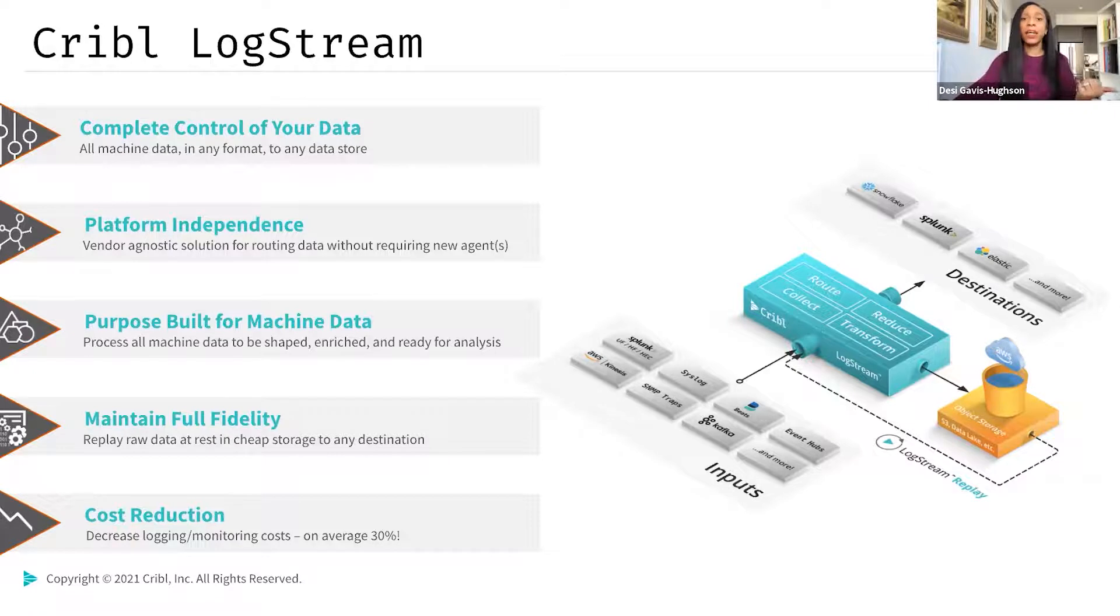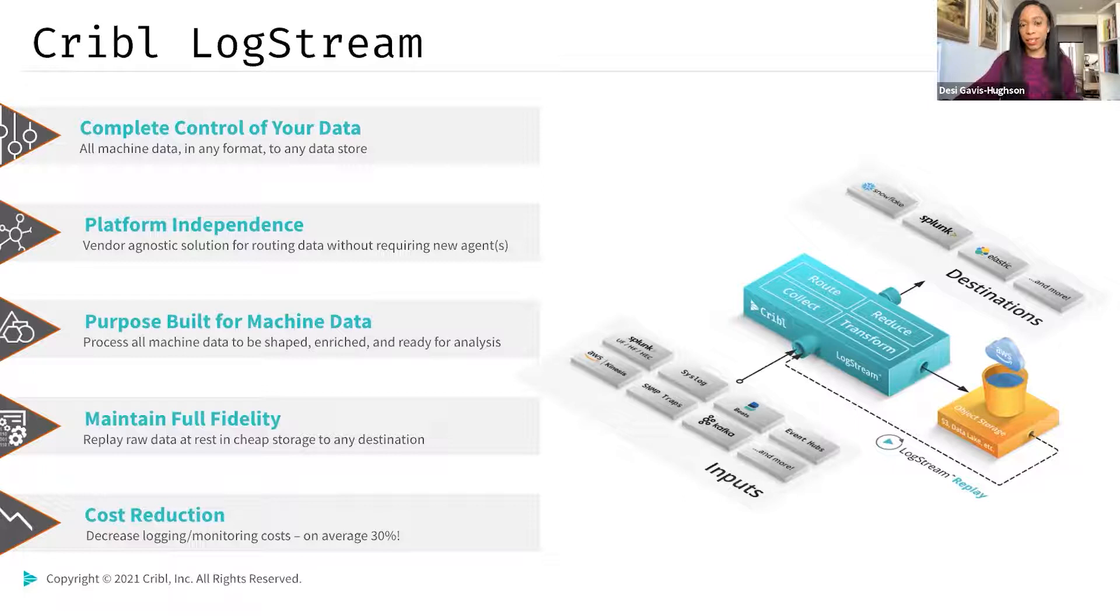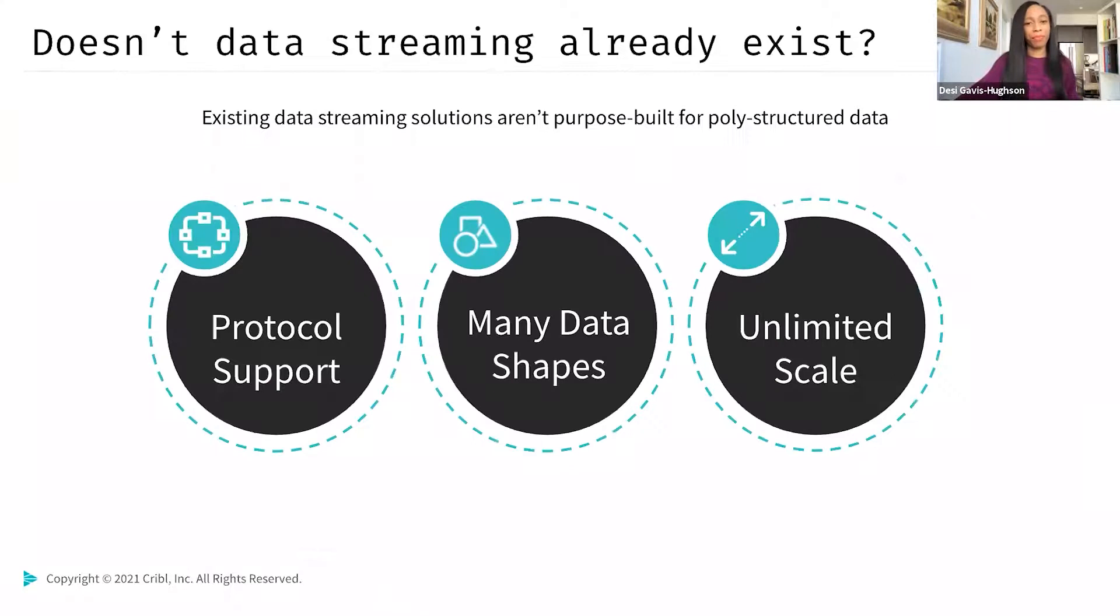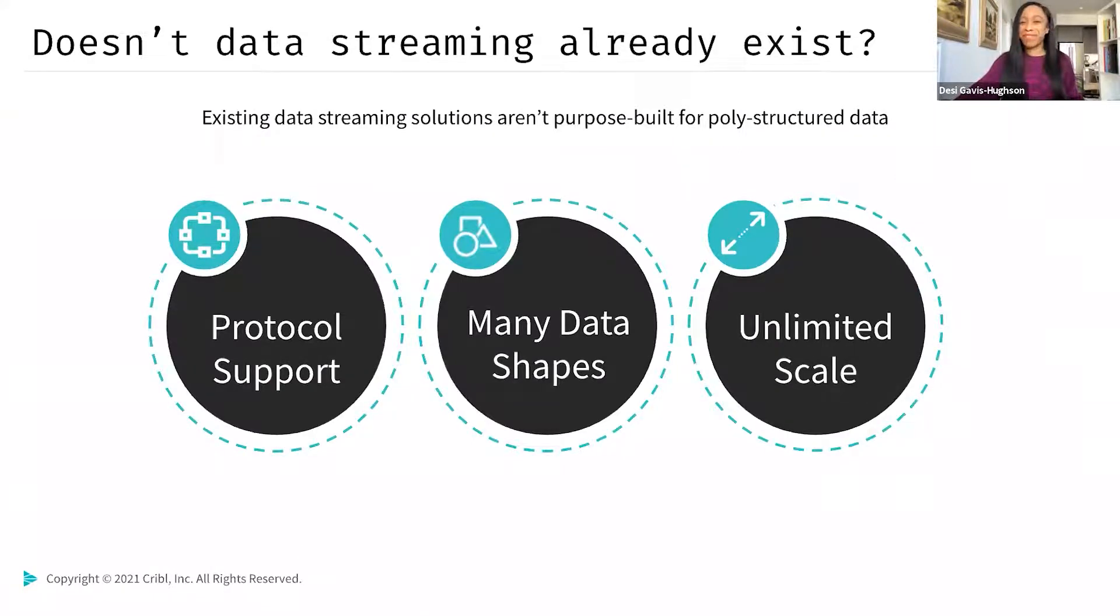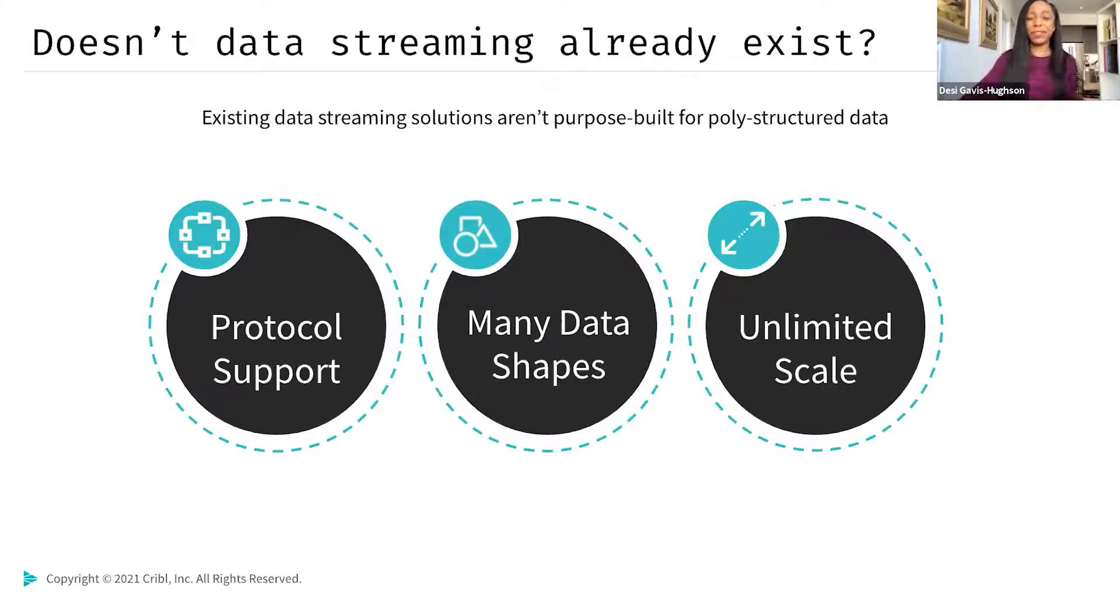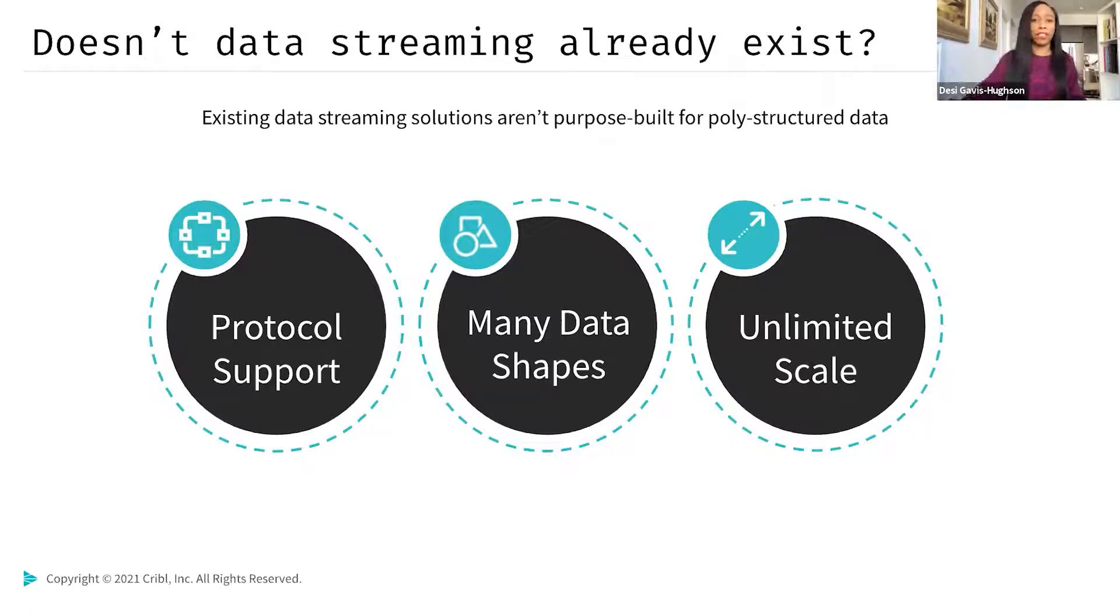LogStream also provides customers with a vendor-agnostic solution to route data to and from any tooling source or destination. So regardless of which tools are in use, LogStream can centralize the forwarding of all that machine data, get it to the right destination, and ensure it's shaped, enriched with whatever information you need, and ready for analysis, or simply on standby for what it might be needed in the future. And then lastly, Cribl LogStream significantly decreases an organization's logging and monitoring costs, saving customers about 30% of infrastructure costs on average.